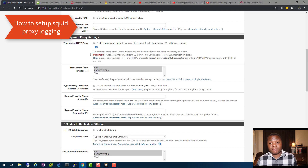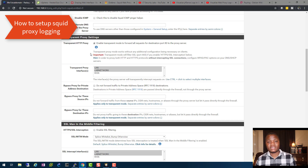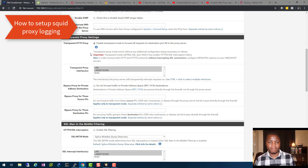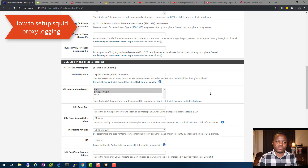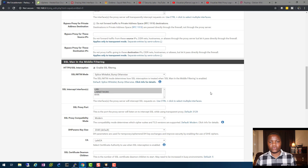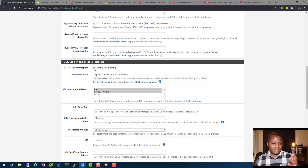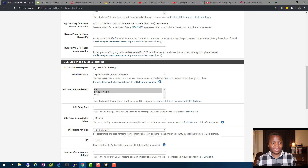I enabled DHCP lookup — that's optional. I'm running the proxy in transparency mode, which means I'm proxying all LAN traffic without telling each client who the proxy server is. For HTTPS/SSL interception, you can check that box, but it requires a certificate installed on every client. I'll cover that in a later video.